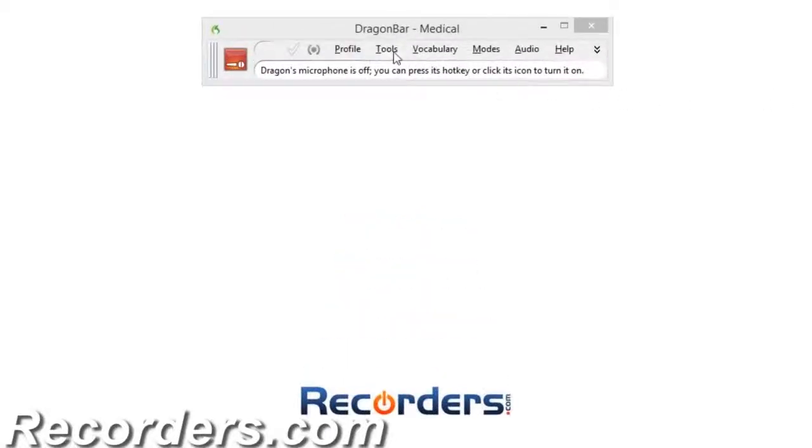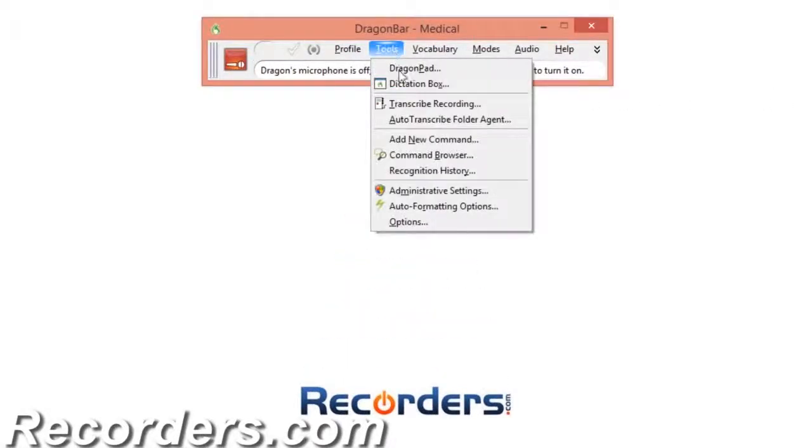Text and Graphics Commands are utilized to put repetitive text into a simple command. For example, you could create a command to invoke a Review of Systems template. To start, let's create a new command. On the Dragon Bar, go to Tools, Add New Command.